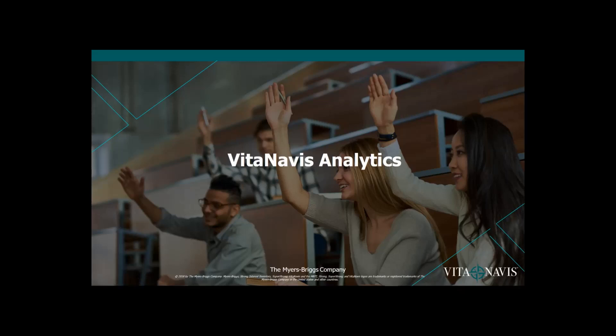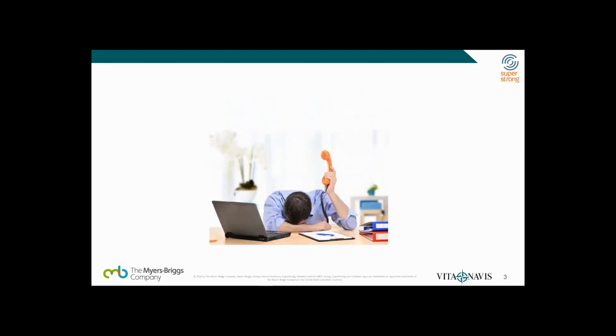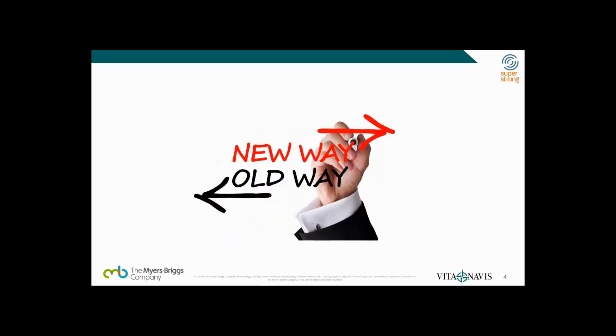Hello and welcome to our presentation on VitaNavis Analytics. My name is Craig Johnson and I'm the Director of Data Science. Being a data person, I'm always looking for ways to access and analyze data. Most assessment companies make getting access to that data difficult and expensive. We wanted to change that, which is why we built VitaNavis Analytics.